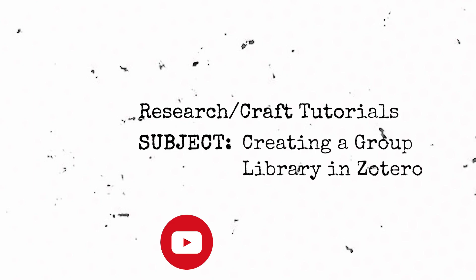That's an overview of setting up a group library in Zotero. Watch the next video in the series for an introduction to using the group library, from adding items to annotating PDFs.